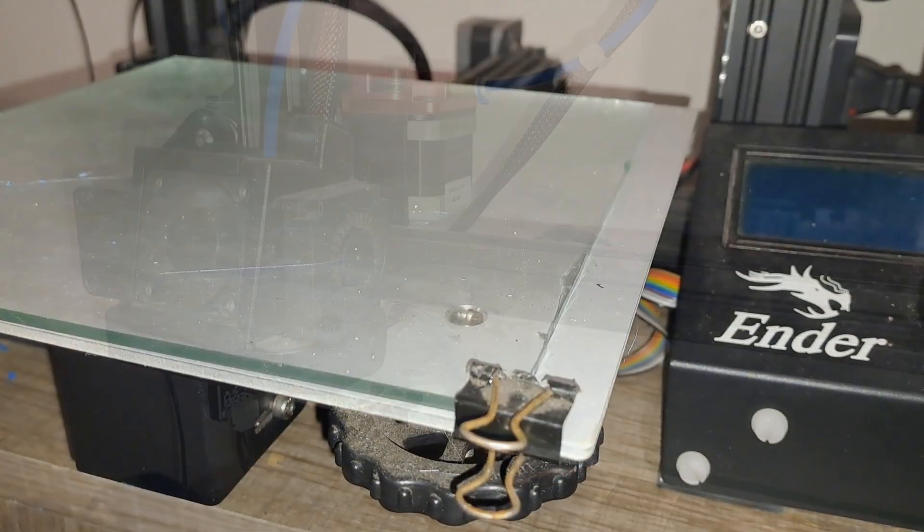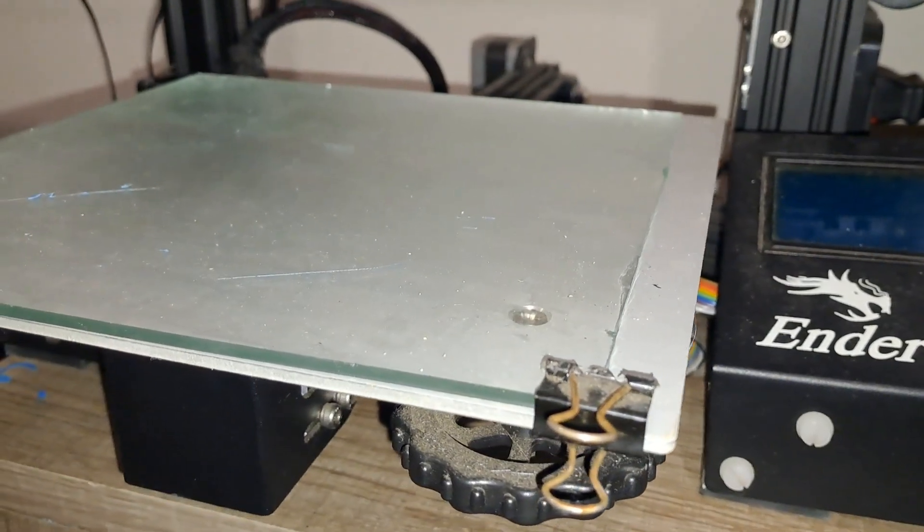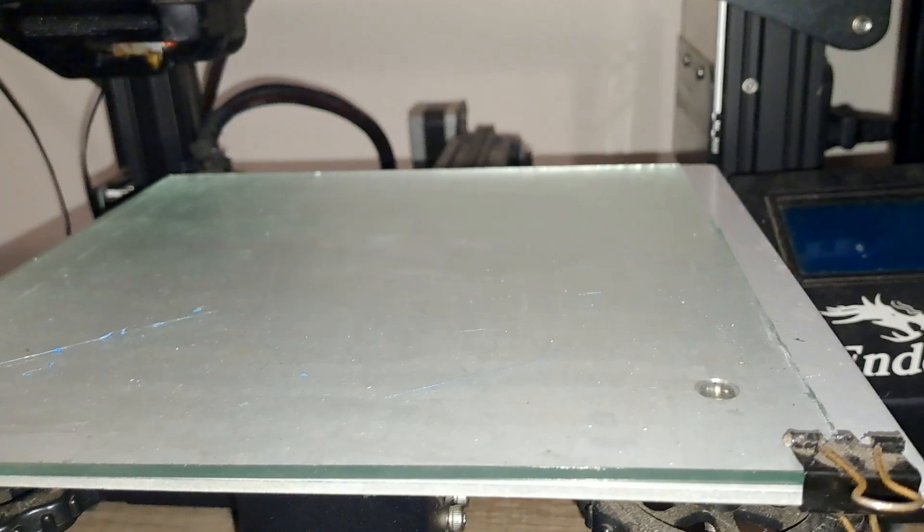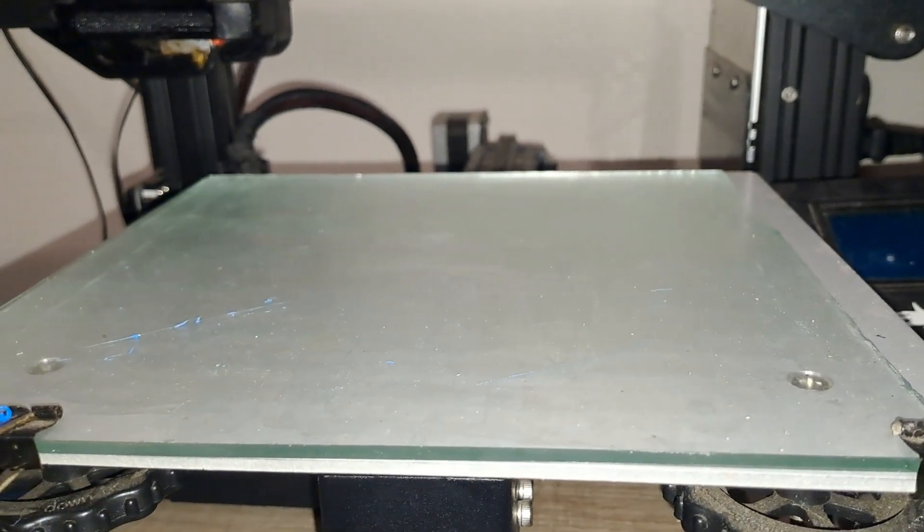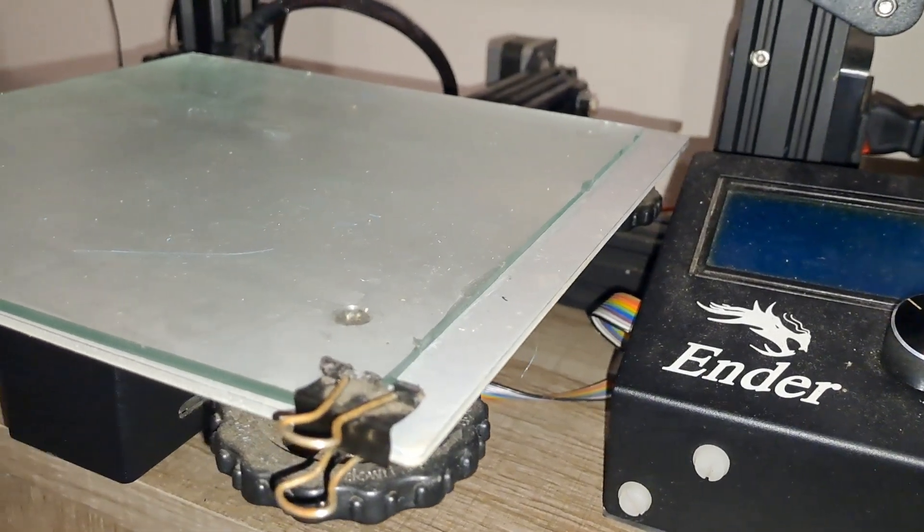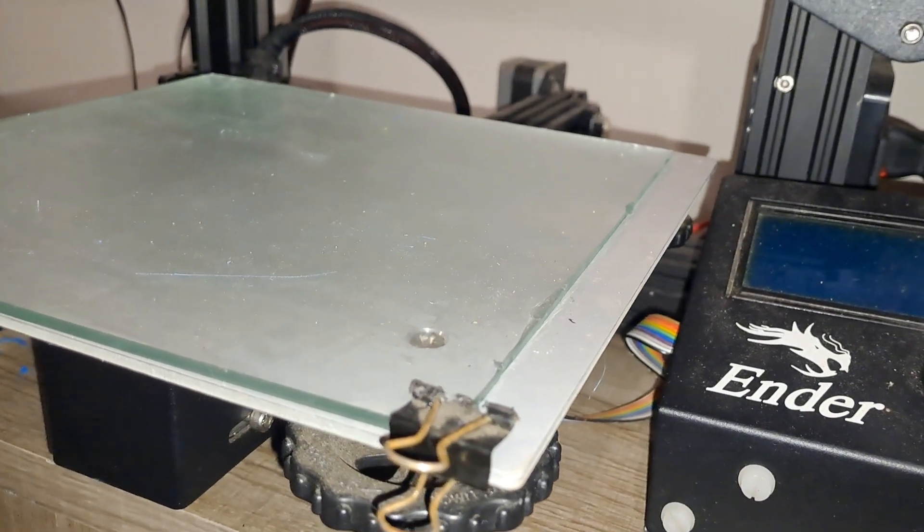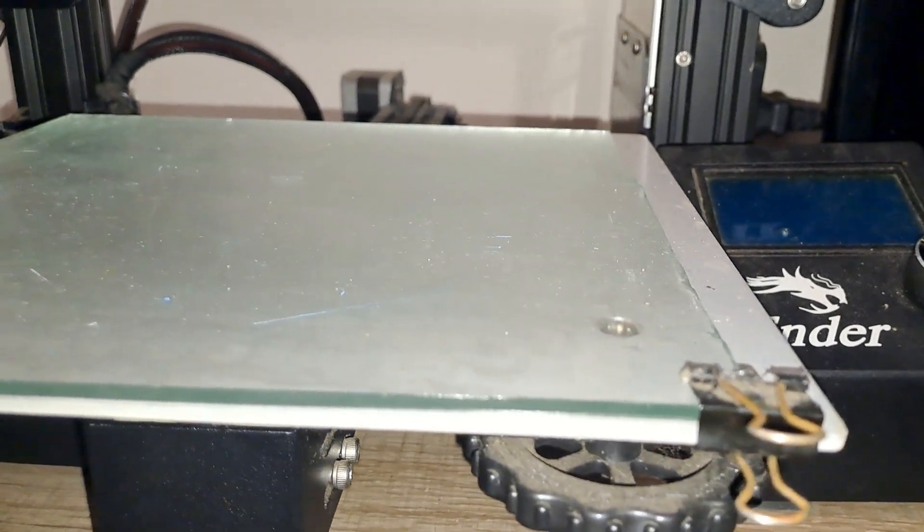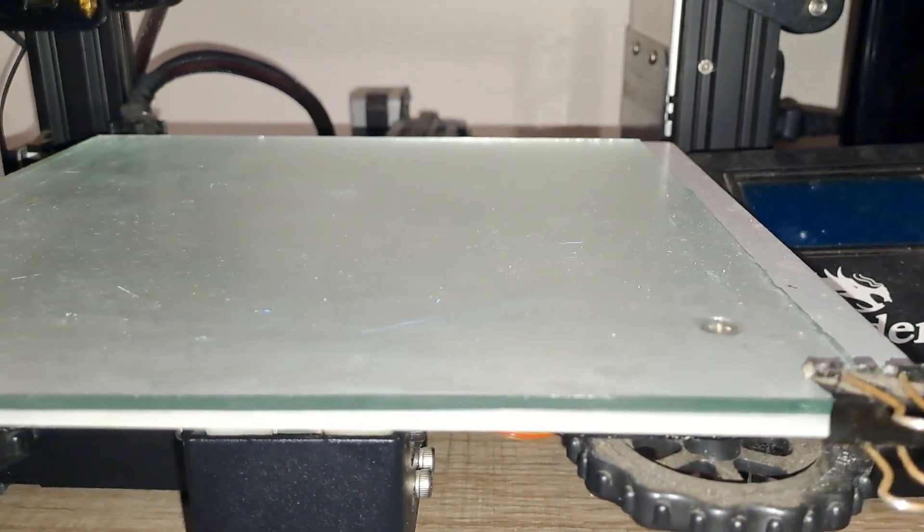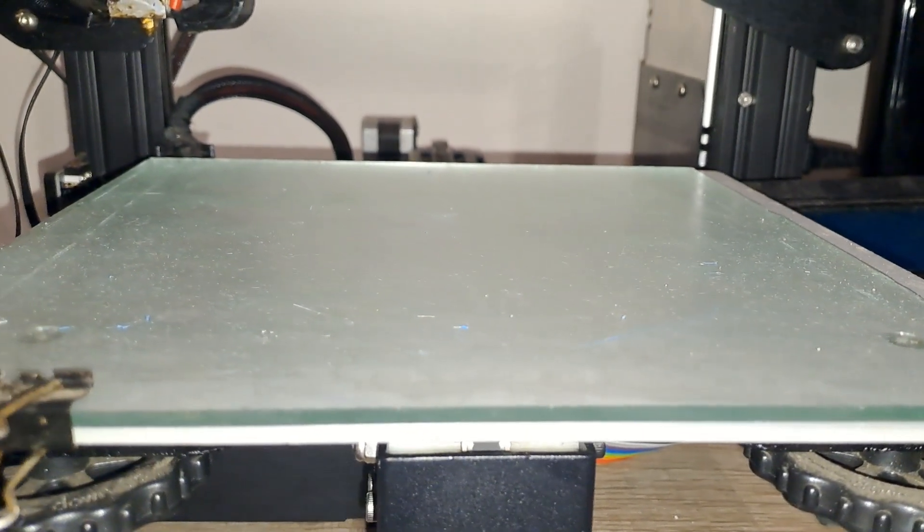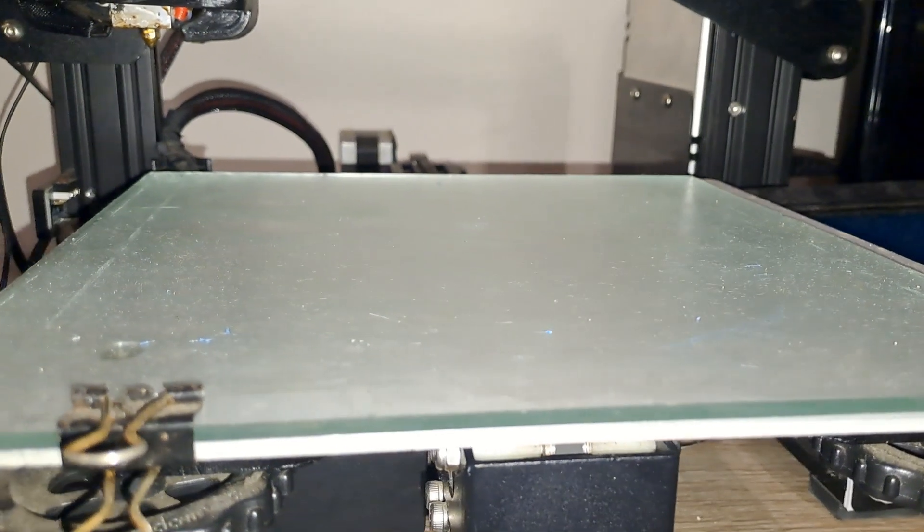Starting with the bed surface. One popular upgrade is switching to a glass bed. Glass beds are known for their excellent adhesion properties which can help your prints stick better and reduce warping. They also provide a smoother surface which can improve the bottom finish of your prints. I've upgraded my printer with a glass bed and the difference has been quite noticeable.